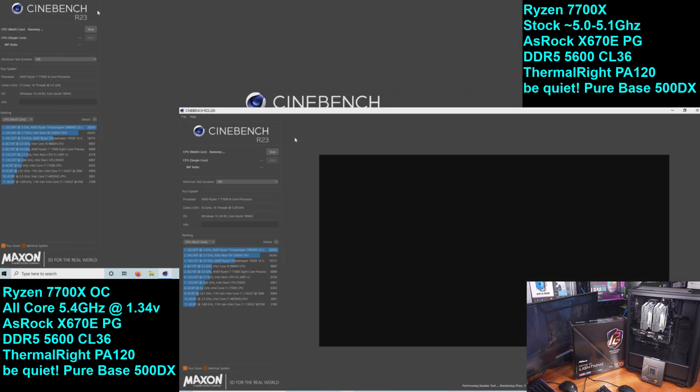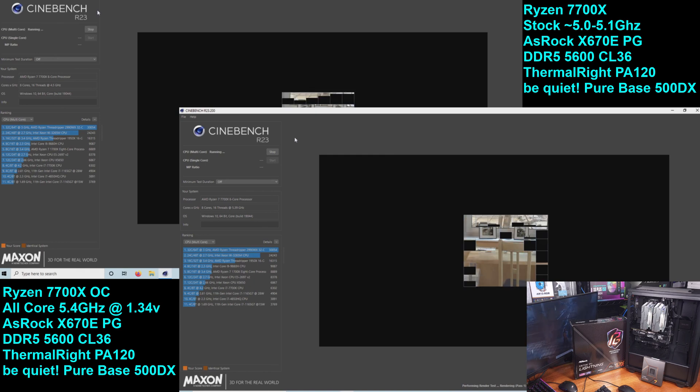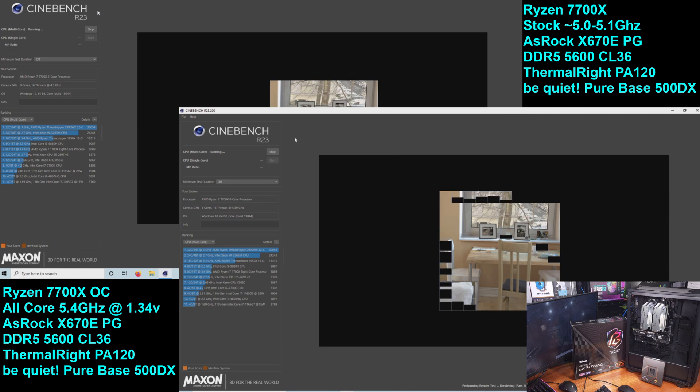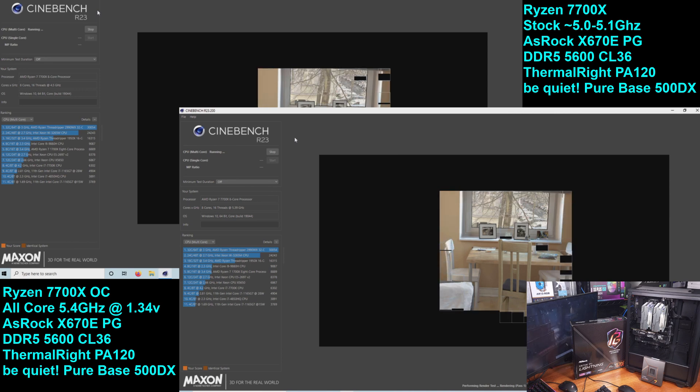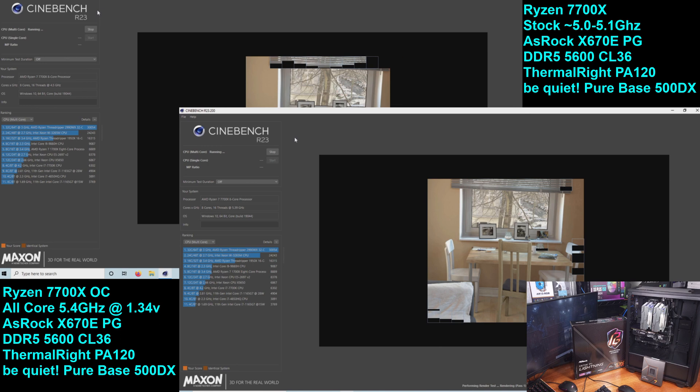By the way, the stock core temperatures were hovering around 93 to 95 degrees Celsius by the end of both stock tests. The overclocked CPU temps were between 97 and 100 degrees Celsius.